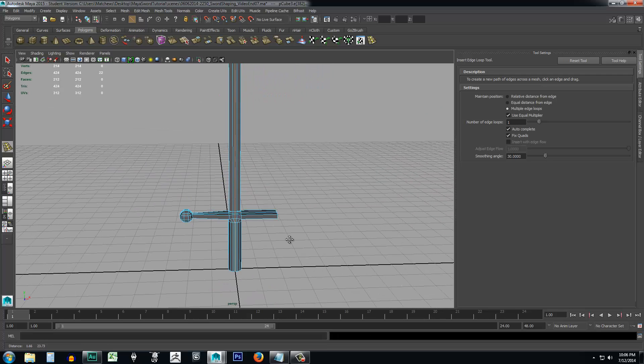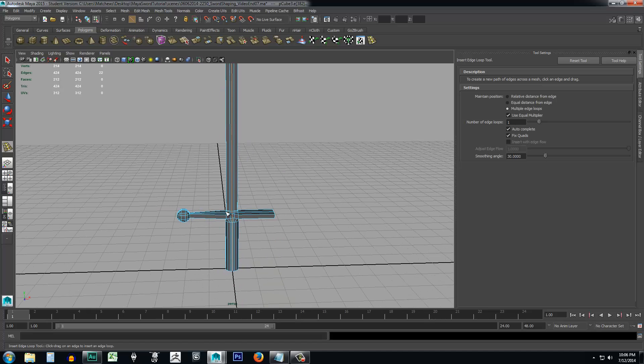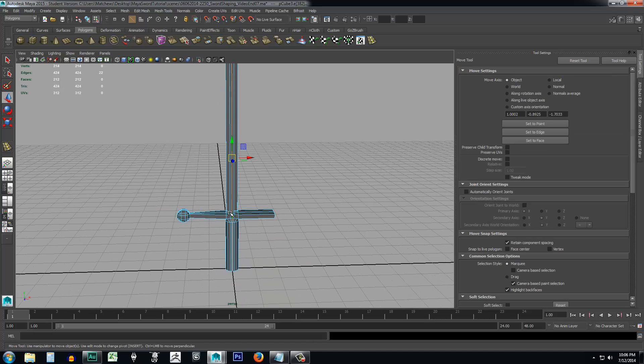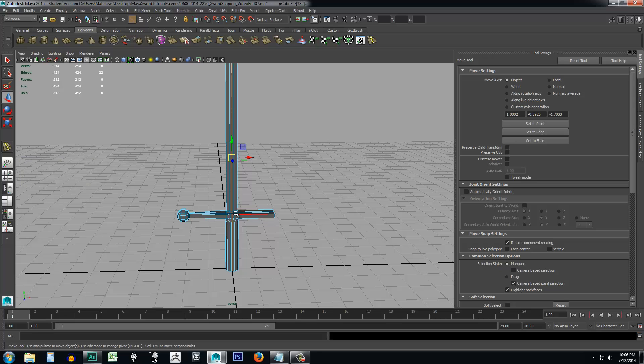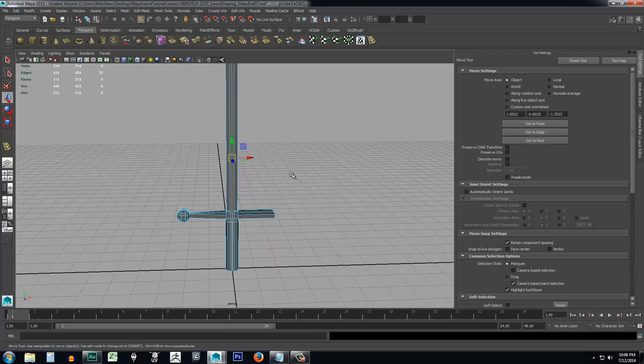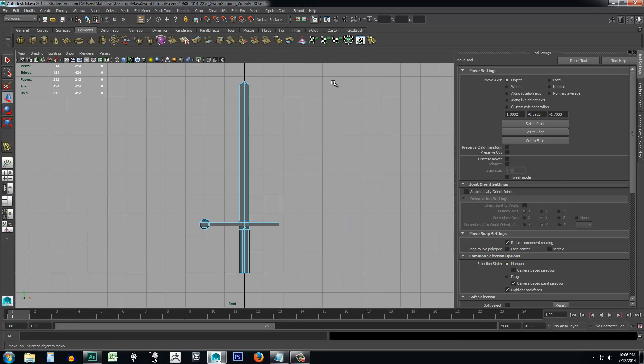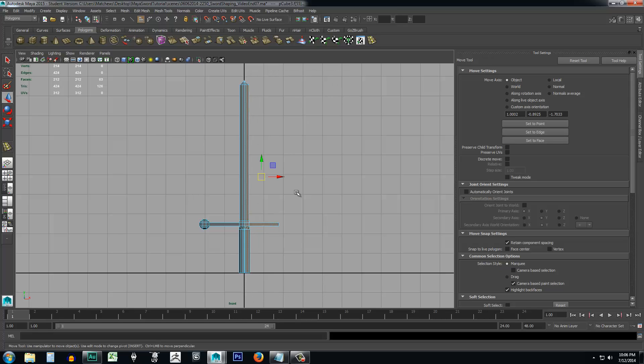And now we have to delete all the polys on one side. So I'm going to press W to get out of the insert edge loop tool. I'm going to right click and I'm going to go to my faces. Now this would probably be easier to do if I was probably in a front mode. So I'll press space bar. So I'm going to come over here to the front view and I'm going to marquee select everything on one side.